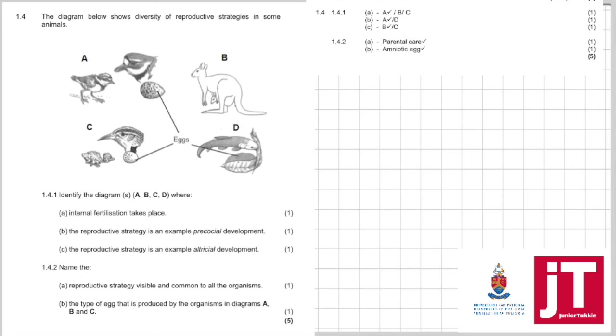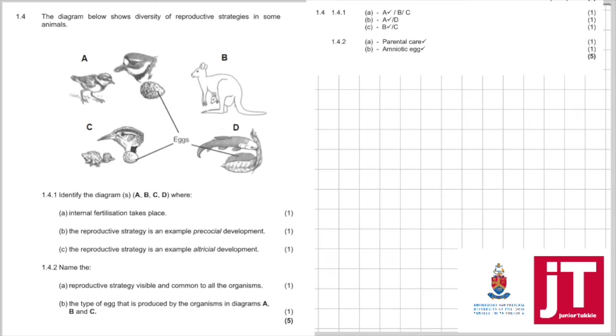1.4: The diagram below shows diversity of reproductive strategies in some animals. 1.4.1: Identify the organism A, B, C, D where internal fertilization takes place. Here you can see A or B or C. We know internal fertilization will take place. It's only for one mark. So, you could have answered any one.